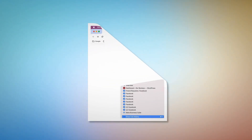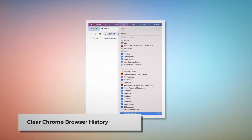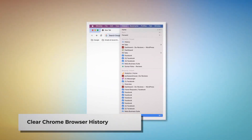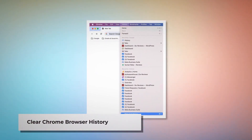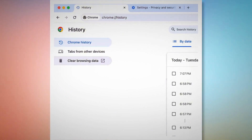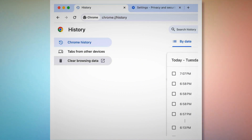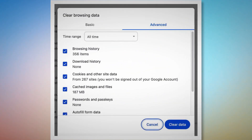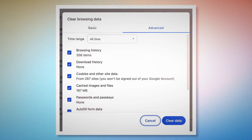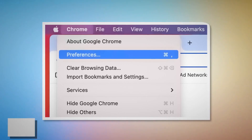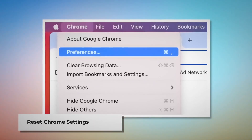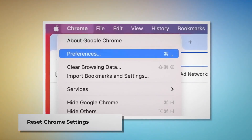To clear browser history and cookies in Chrome, open Chrome, click History at the top menu, and click Show Full History. In the new tab, click Clear Browsing Data on the left-hand menu. In the pop-up window, click Advanced, select All Time, check all kinds of history and cookies, and then click Clear Data.